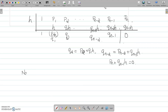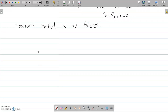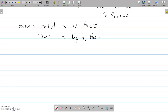Next we have Newton's method. The method is as follows: divide pn by h, then the quotient is minus Qn-1.